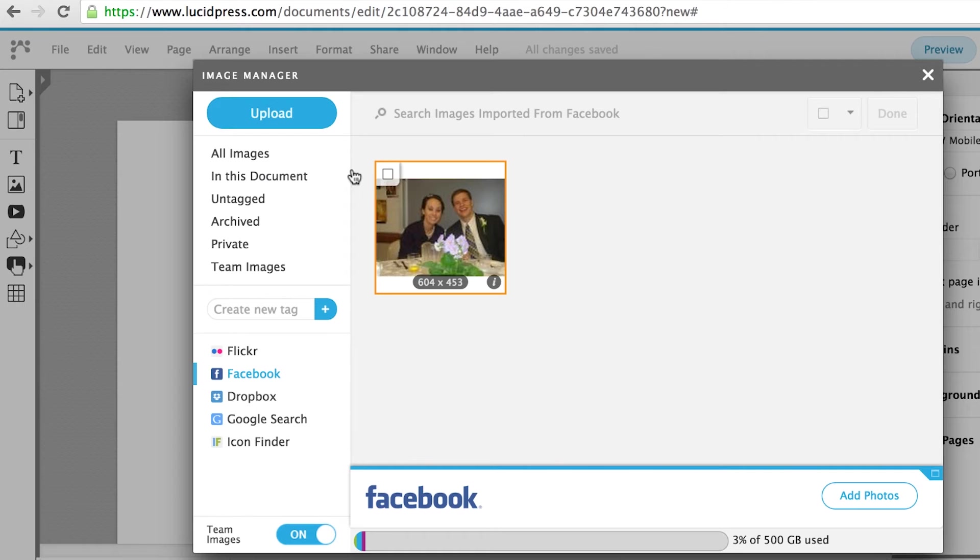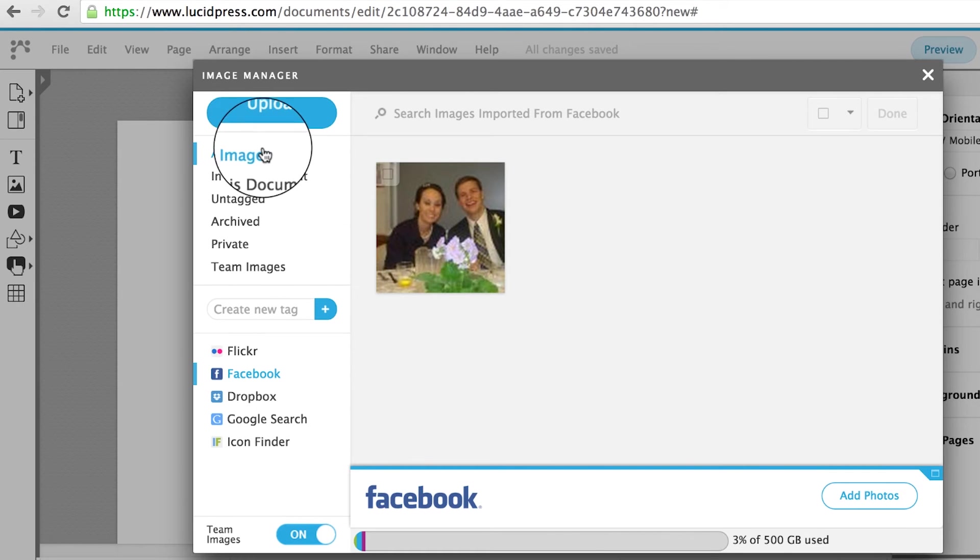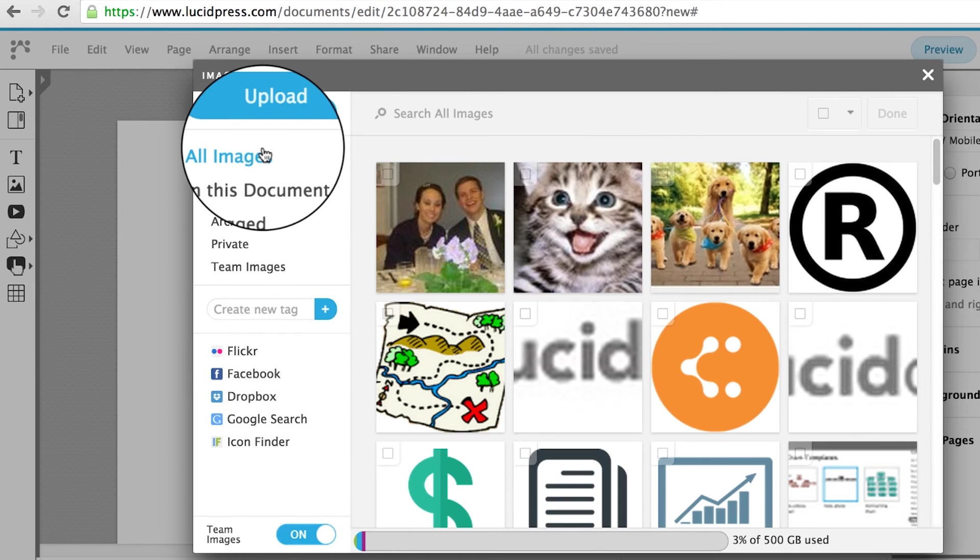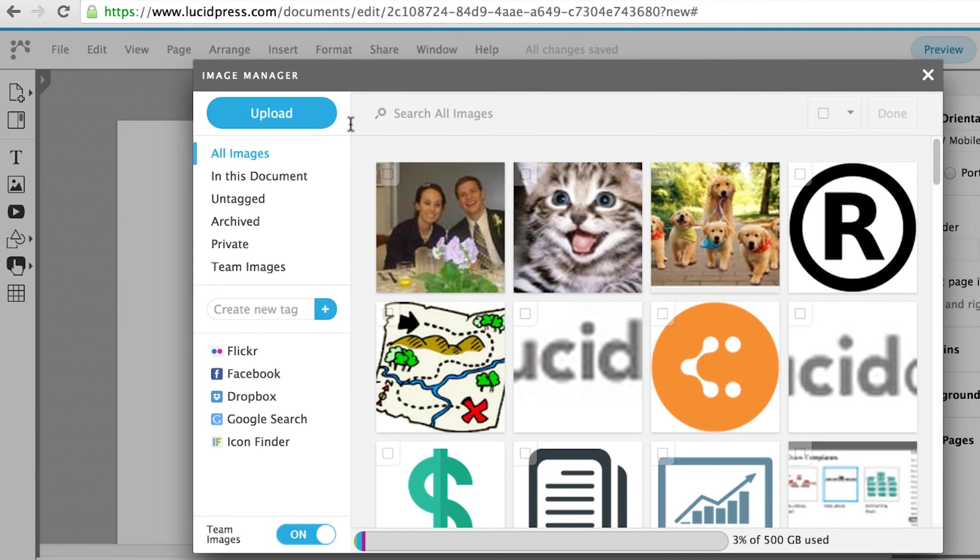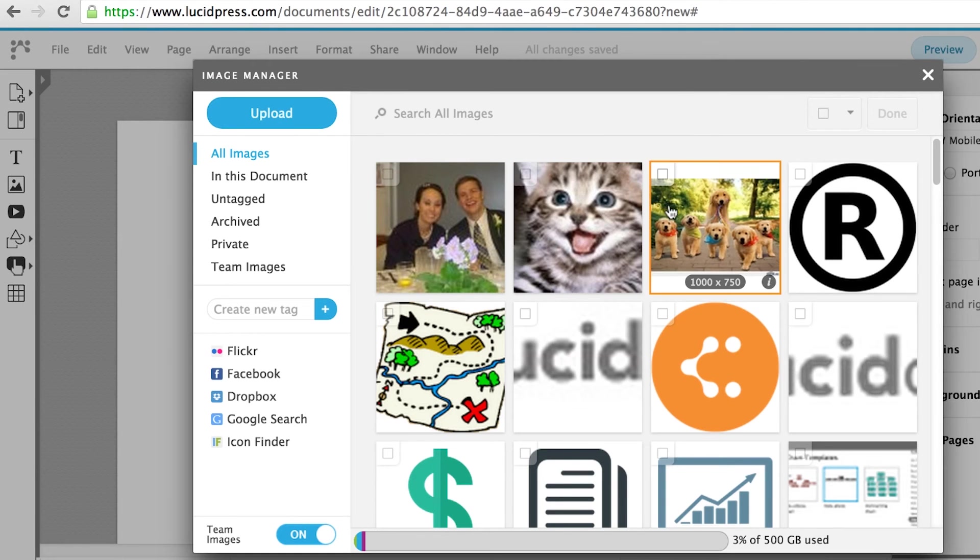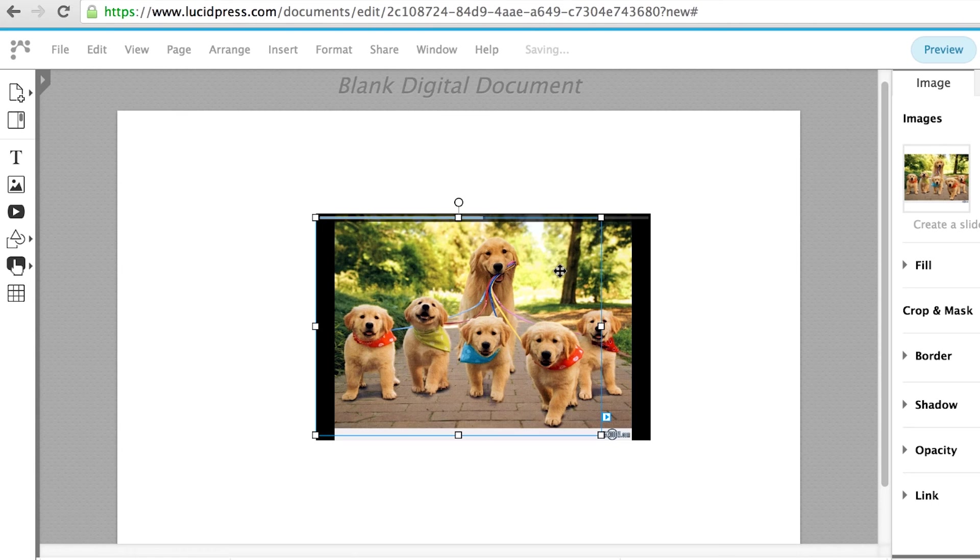Once your images are uploaded into the Image Manager, click on All Images to select which image you would like to add in your document. You can double-click on the image to add it to your document.